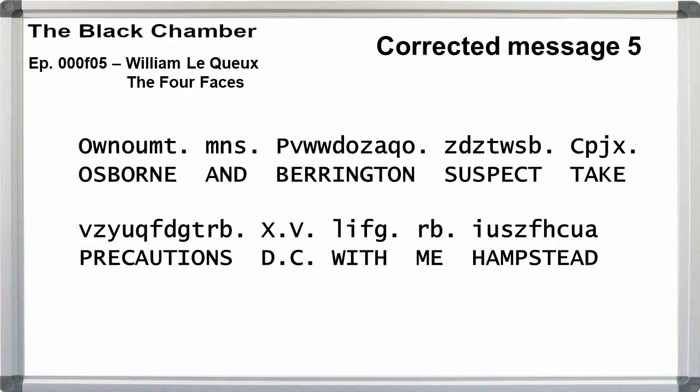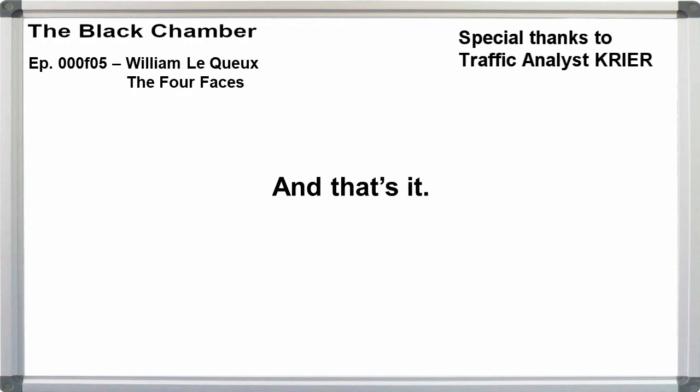With message five, there are inconsistencies here. There shouldn't be a space between X and V. The JVTZ segment is not capitalized, but Hampstead is in the plain text. And we have similar issues with March and February above. Plus, we need to have a space between Osborne and and. Osborne and Barrington suspect. Take precautions. DC with me. Hampstead. And that's it.